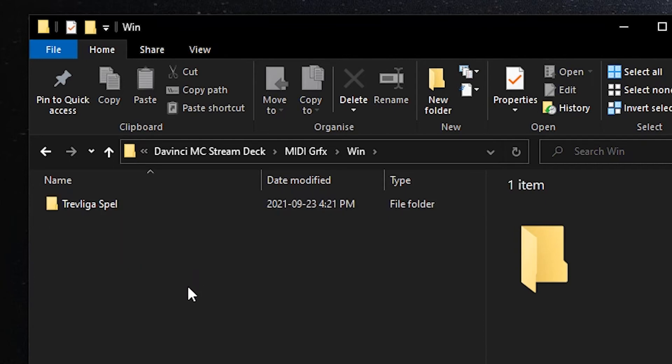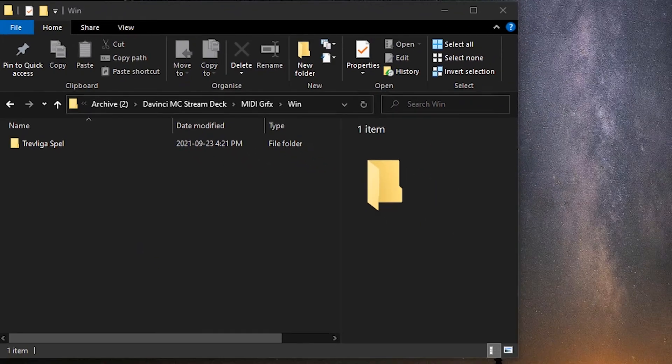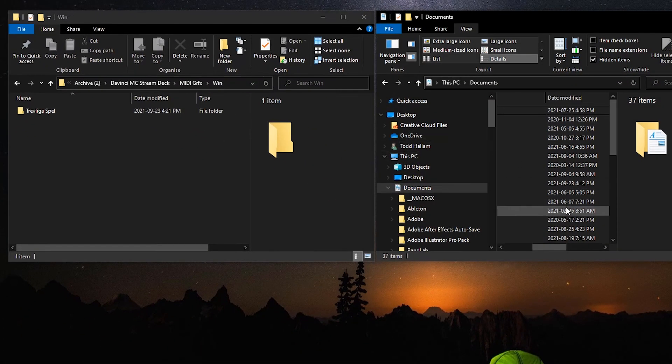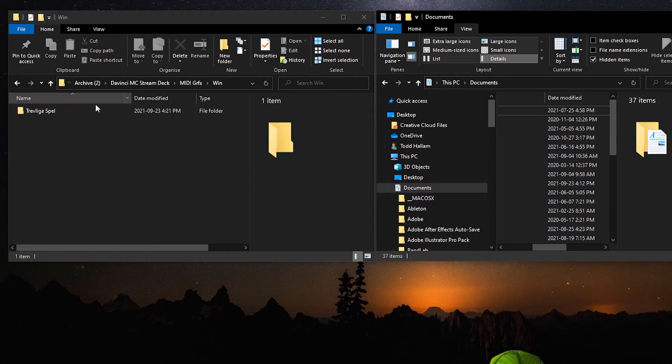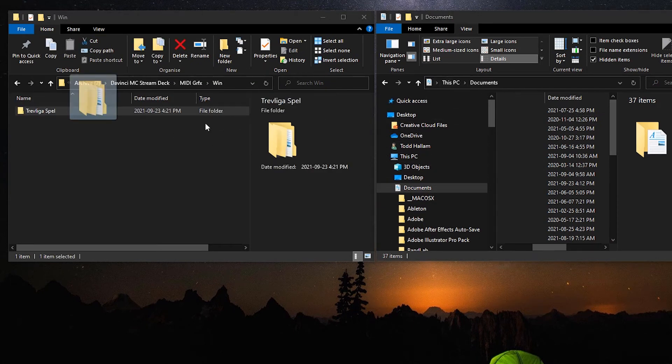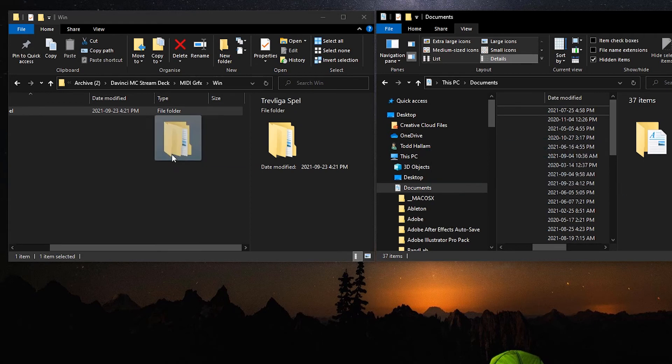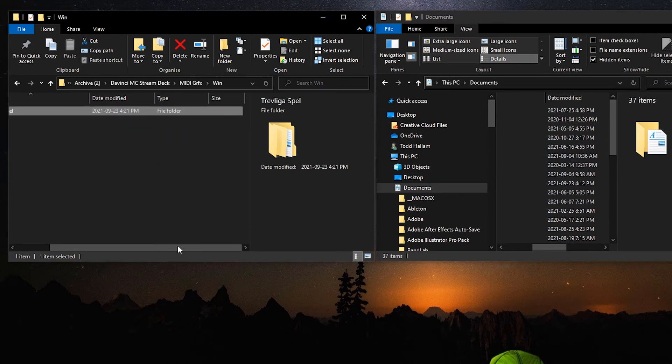If you've already installed one of our other applications and you've already gone through this process, you don't need to do this again because the Trevliga spell folder is the same in all the applications. If you've already done this once, you don't need to do it again. But if this is your first time, you open up your documents folder and it's going to go into your PC documents folder. Click, drag, drop it in.